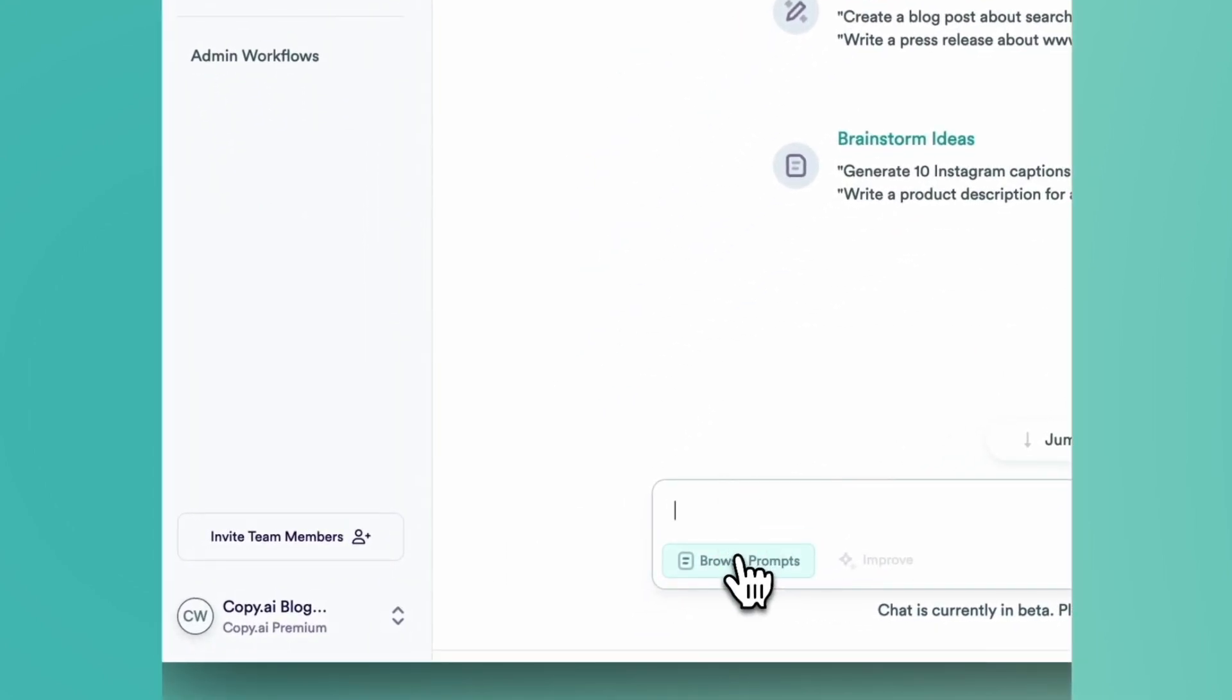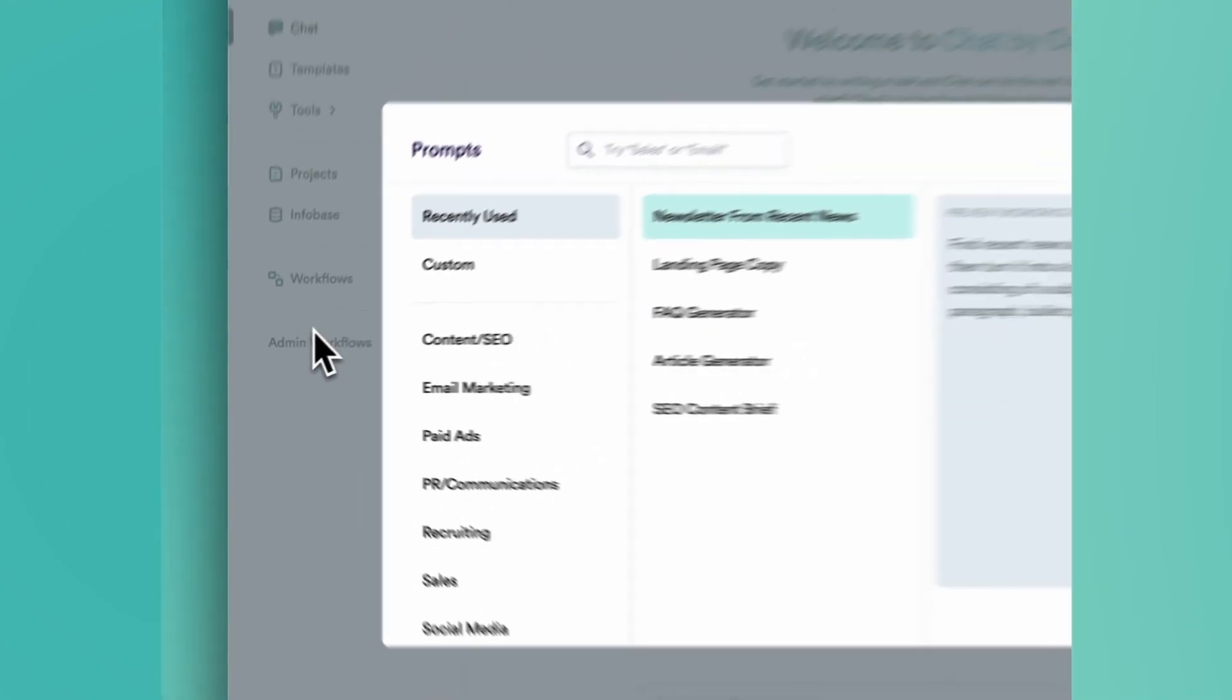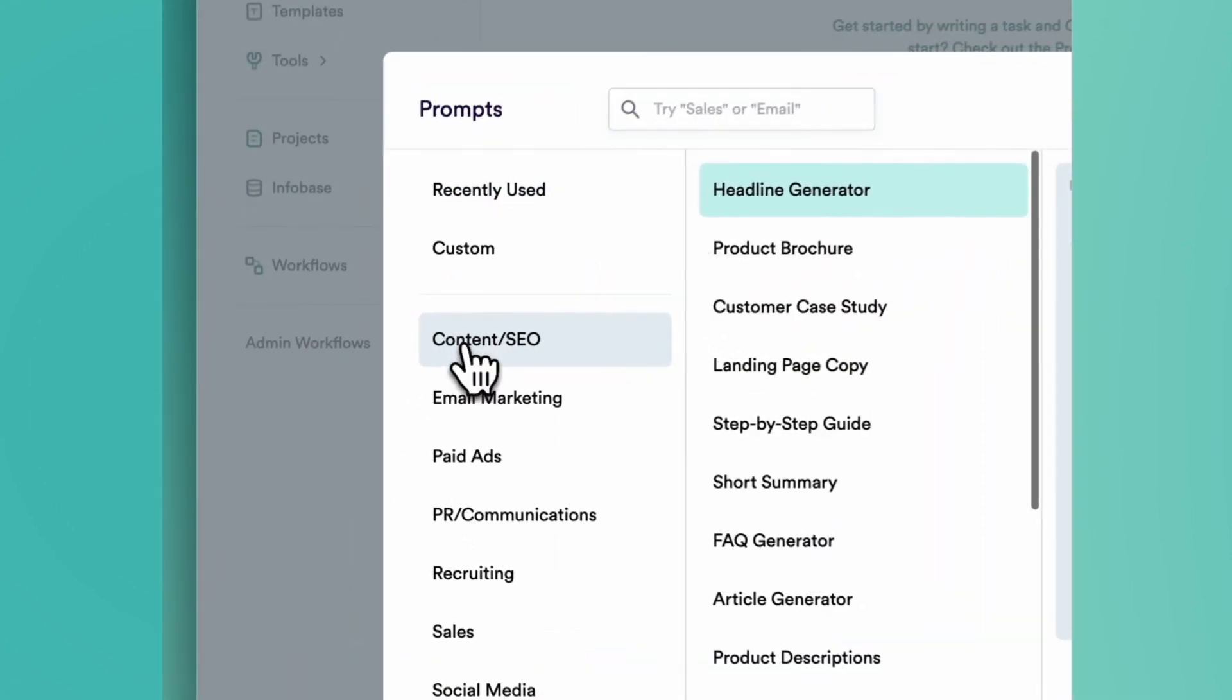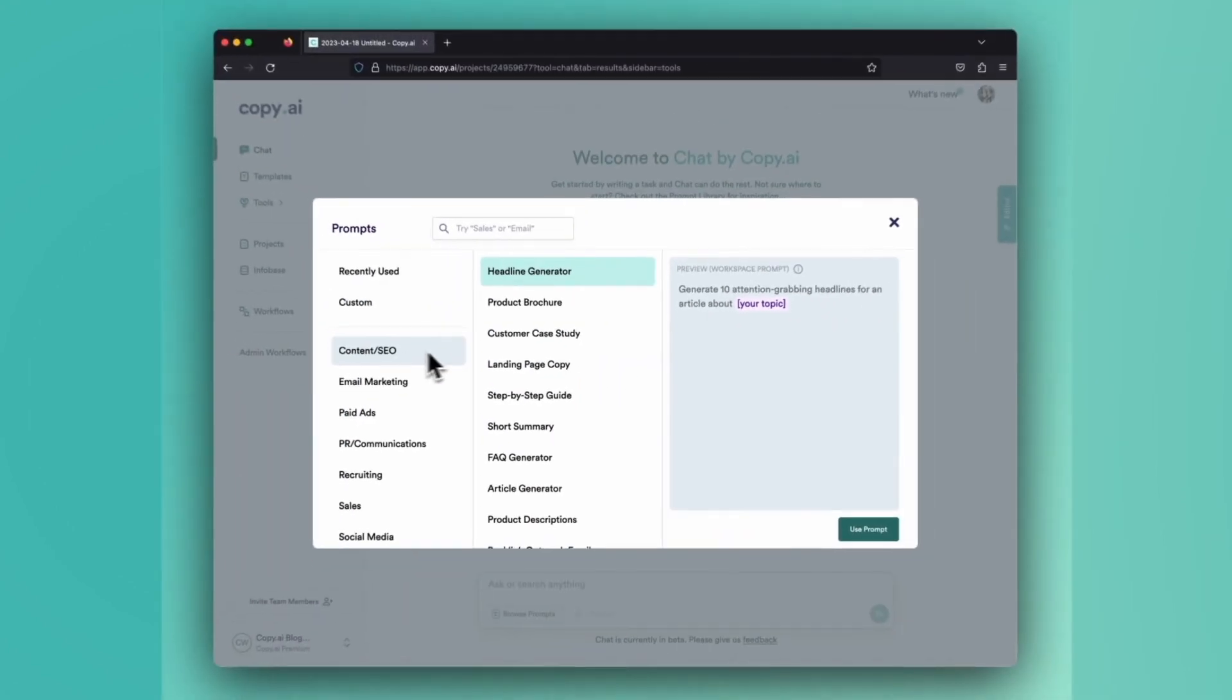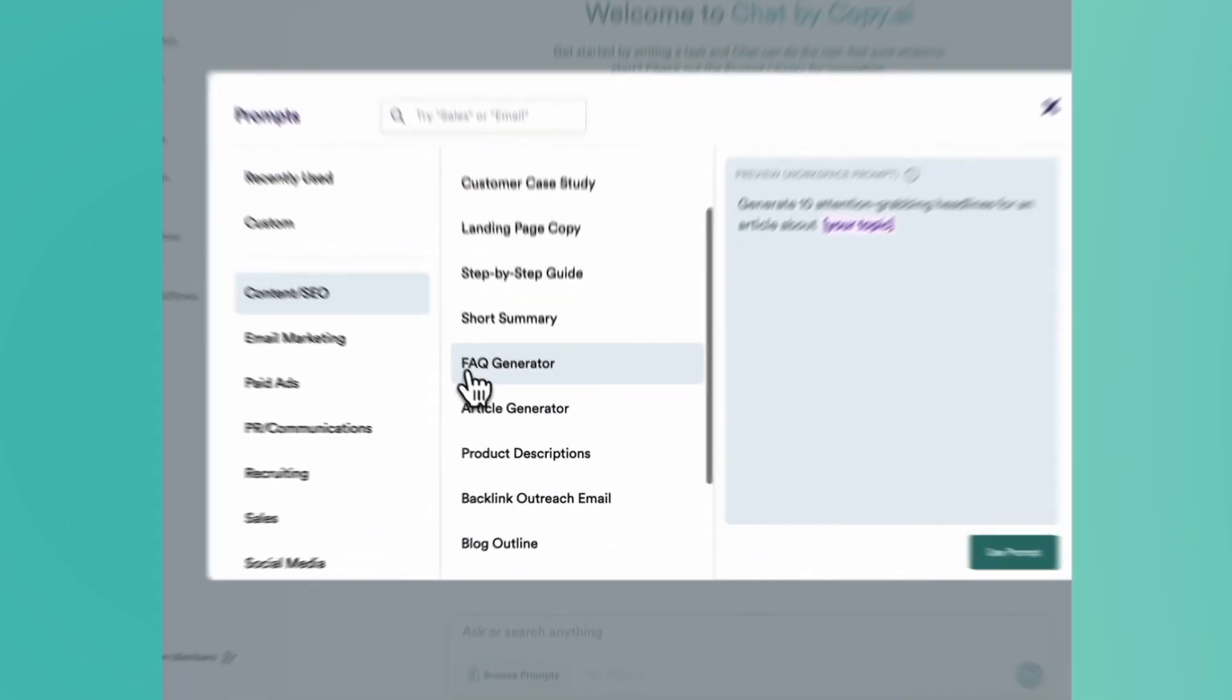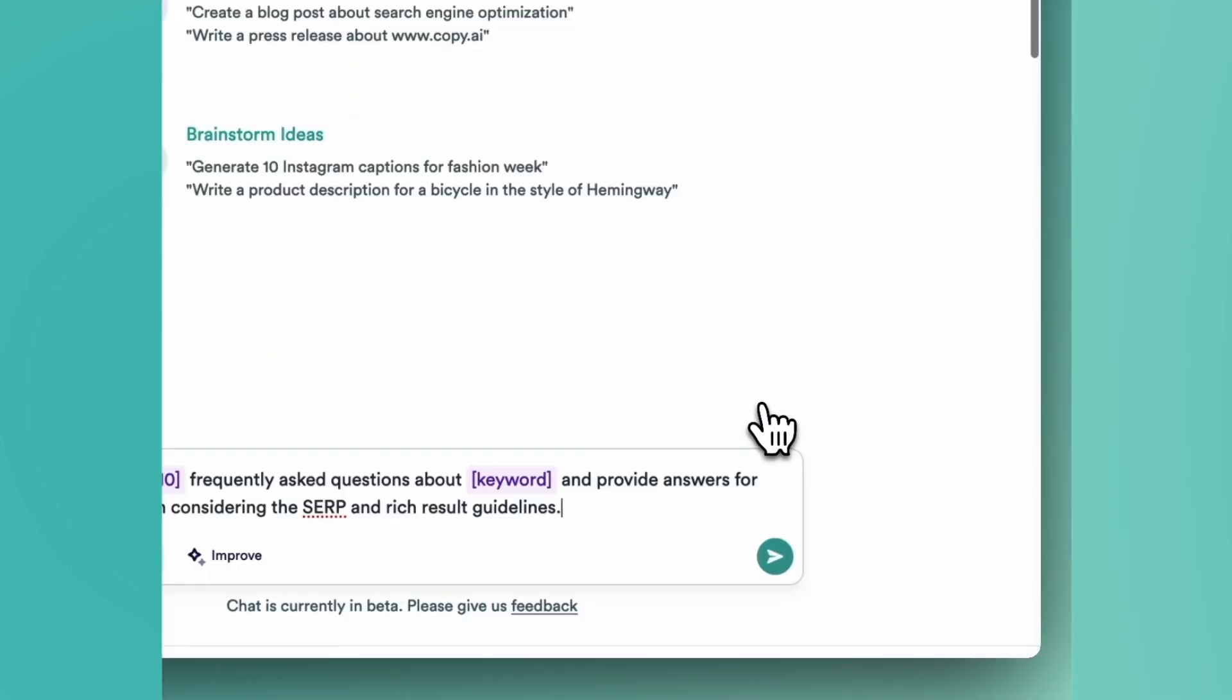The easiest way to get started is by using our prompt library. So click browse prompts, and you'll be greeted with the collection of templates that the Copy AI team has created for you. Let's click on content SEO, scroll down until we find our FAQ generator and click use prompt.